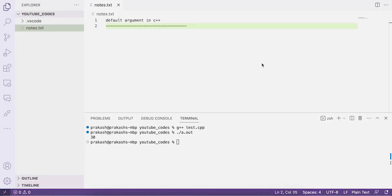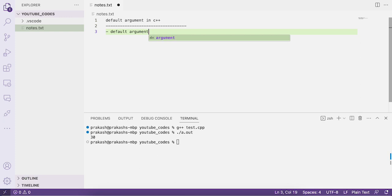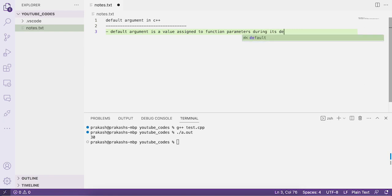Hello everyone, welcome to our YouTube channel Easy Explanation. In this video tutorial we'll be learning about default arguments in C++. A default argument is a value assigned to function parameters during its declaration — default arguments are nothing but values assigned to function parameters.